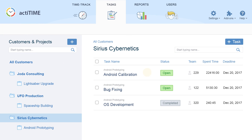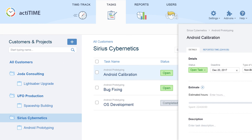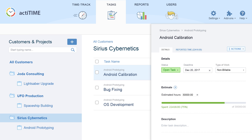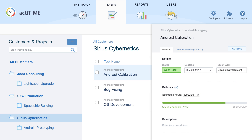To keep the process under closer control, set up deadlines, estimates, and billing rates for your tasks.